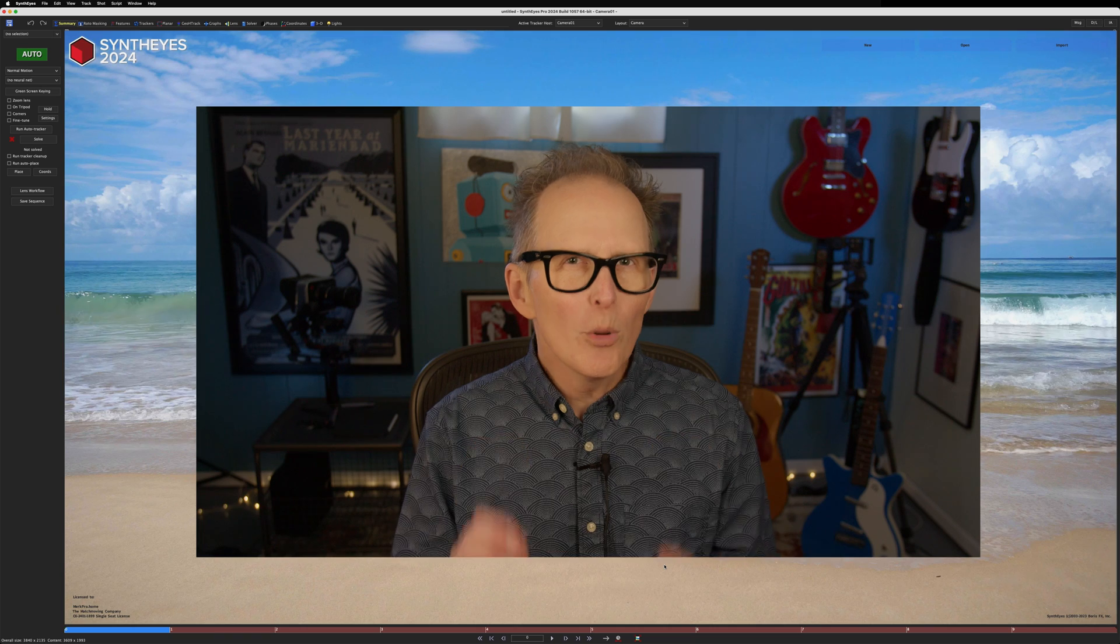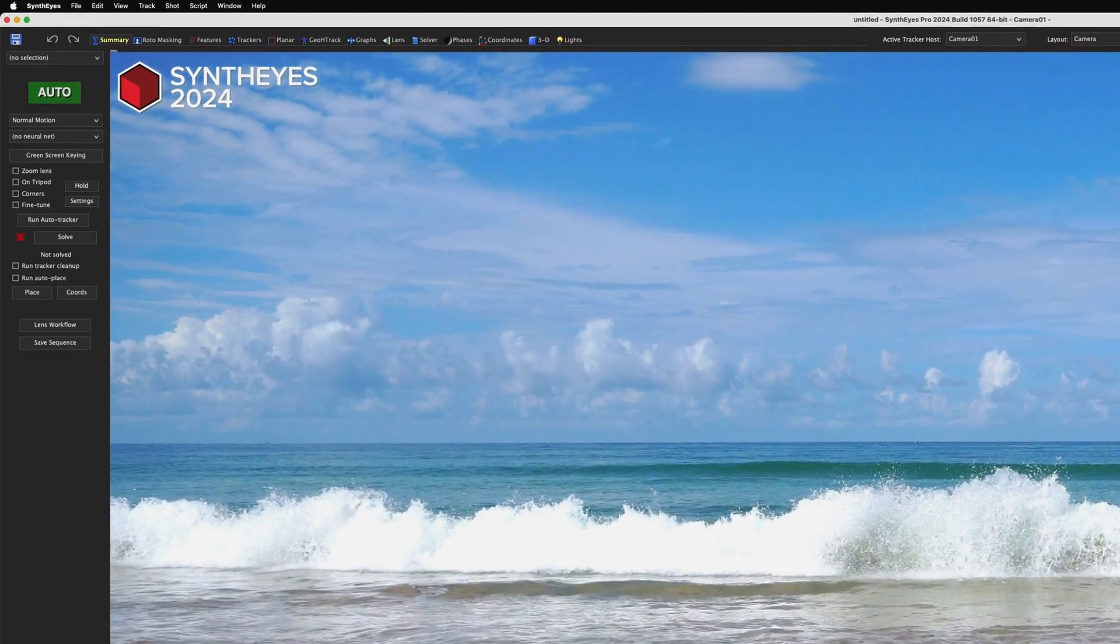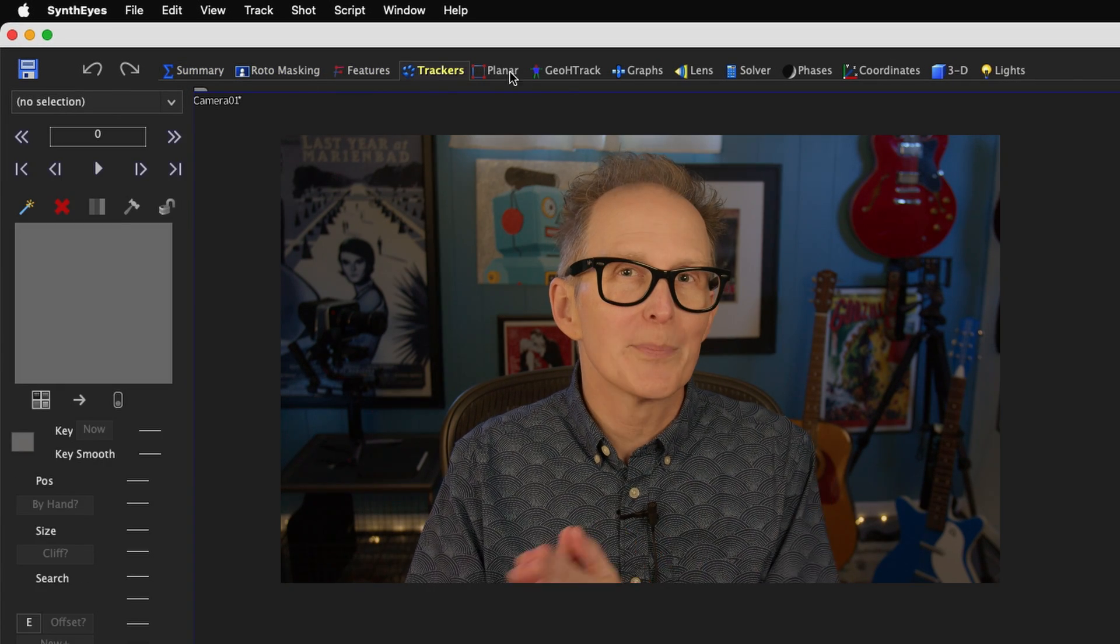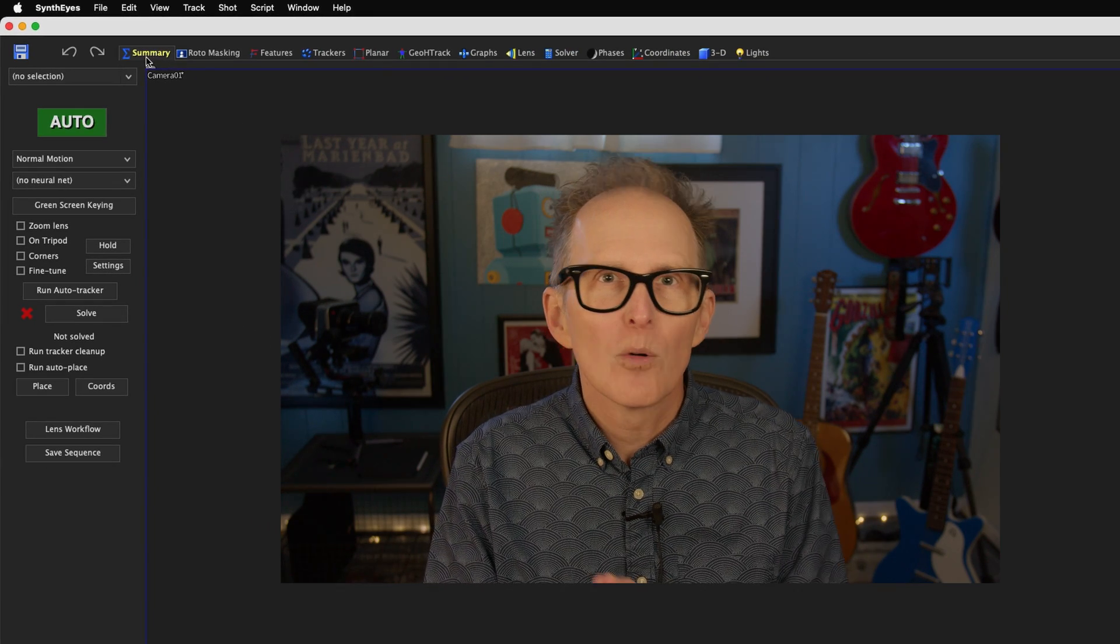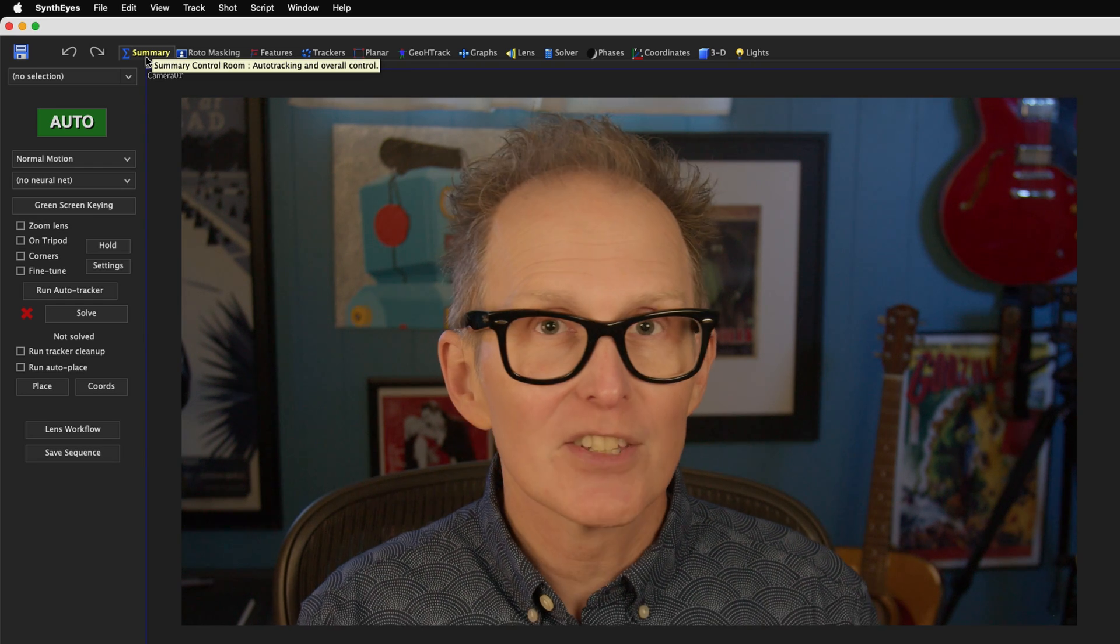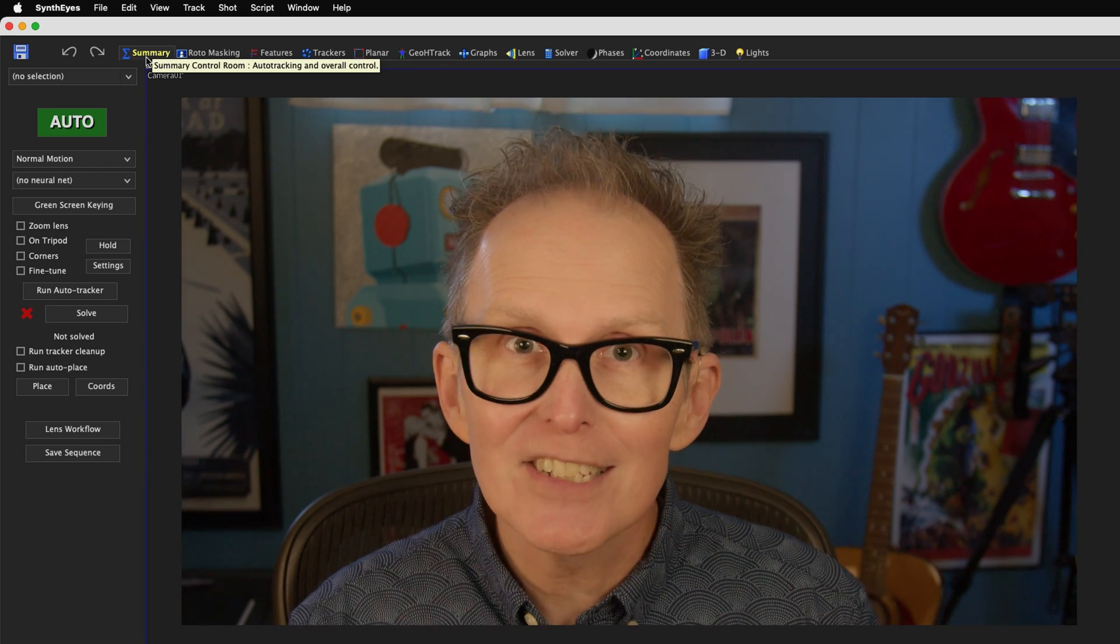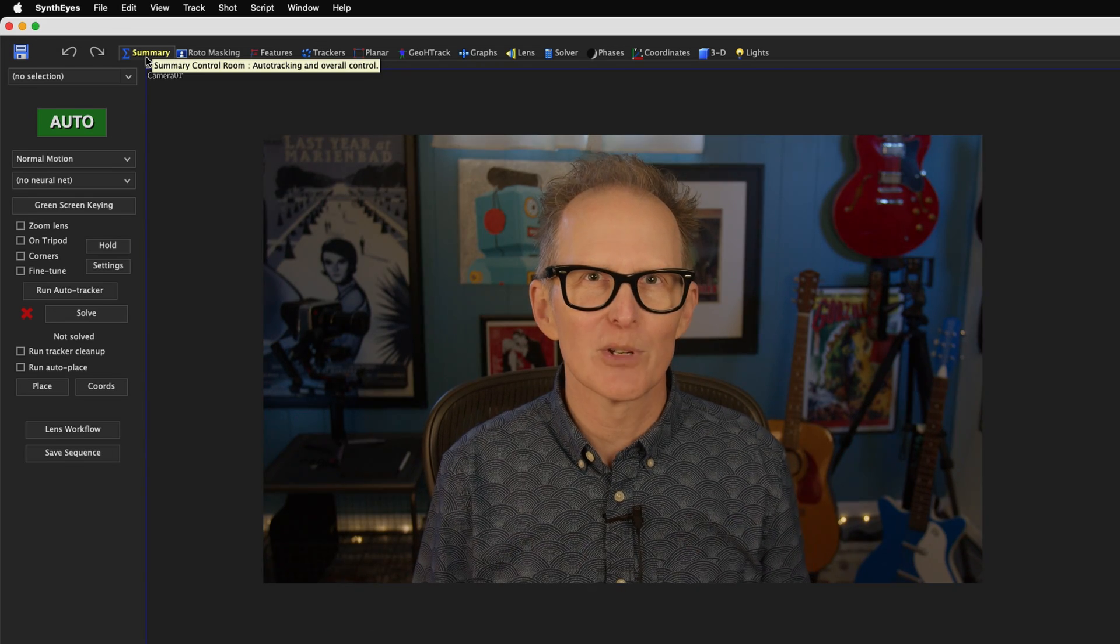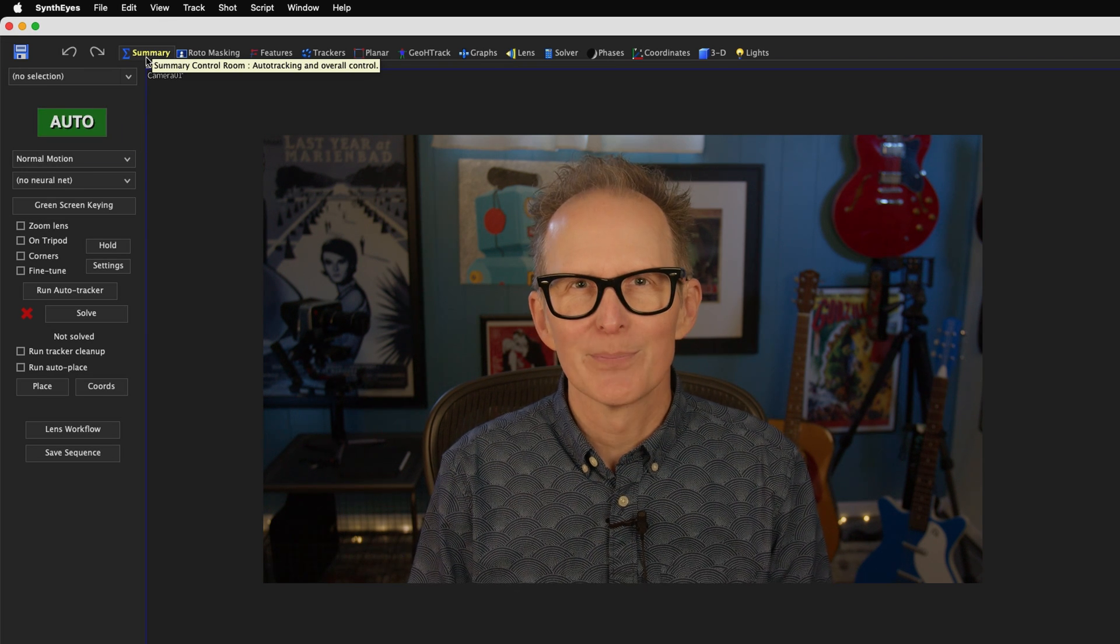When you open SynthEyes, you get dropped right in the summary room. All the tabs in the top of the user interface in SynthEyes are virtual rooms or pages with controls for those tools. But for now, we're going to just stick with the summary room. The Merriam-Webster dictionary defines the word summary as done without delay or formality, quickly executed. And the summary room is where we can, without delay, quickly execute an automatic 3D camera track. In the top left of the summary room, there's the auto button. So let's give that a push.